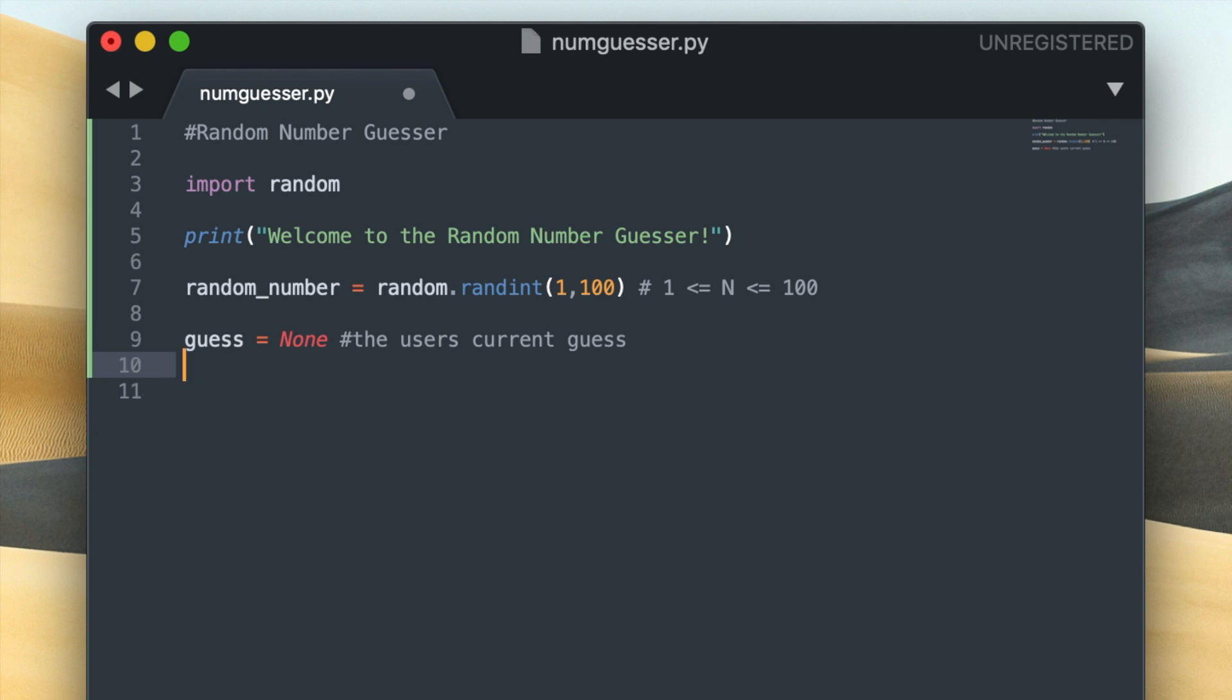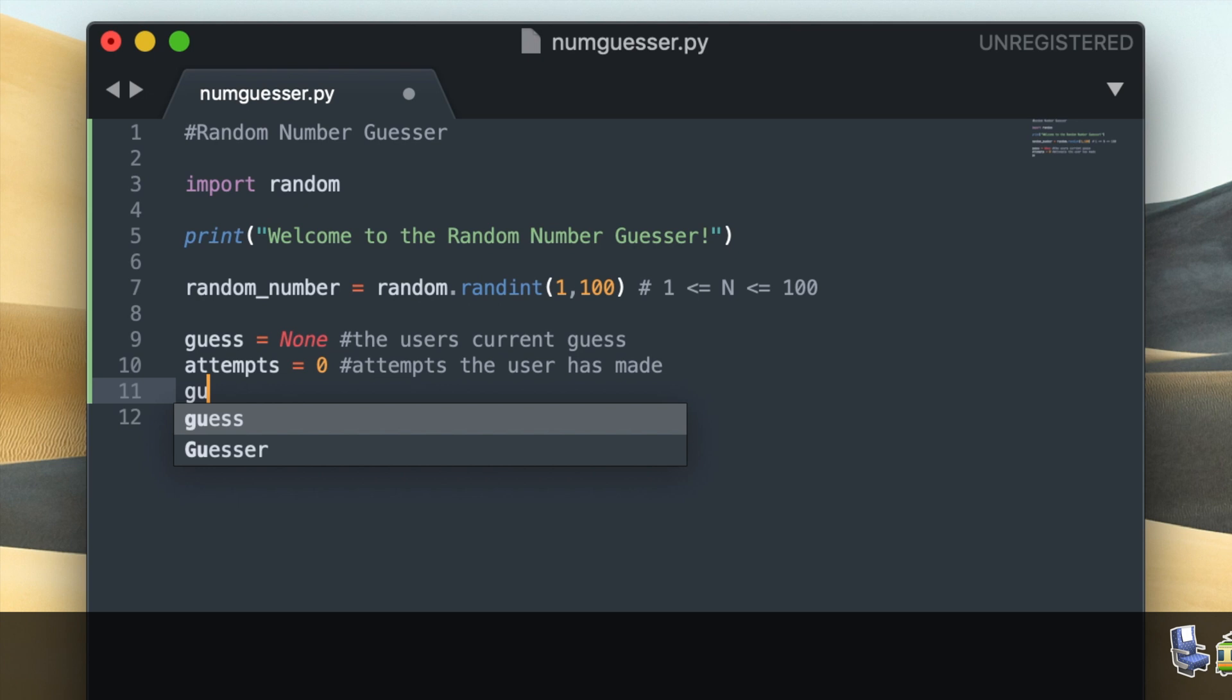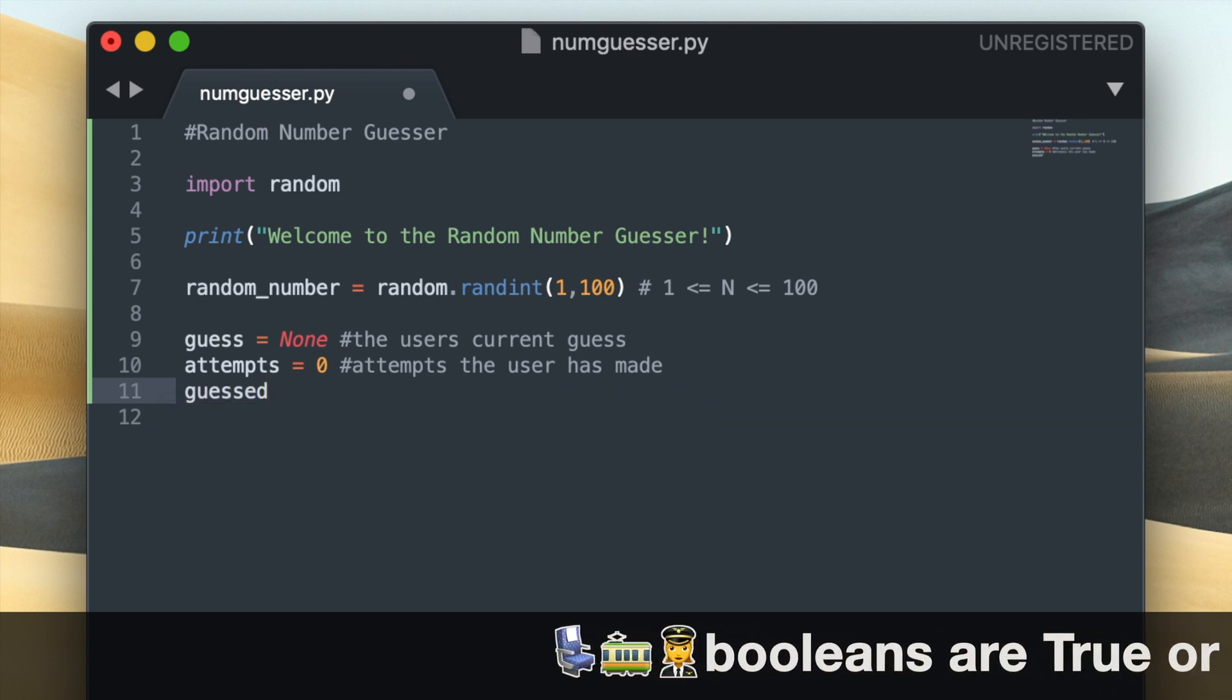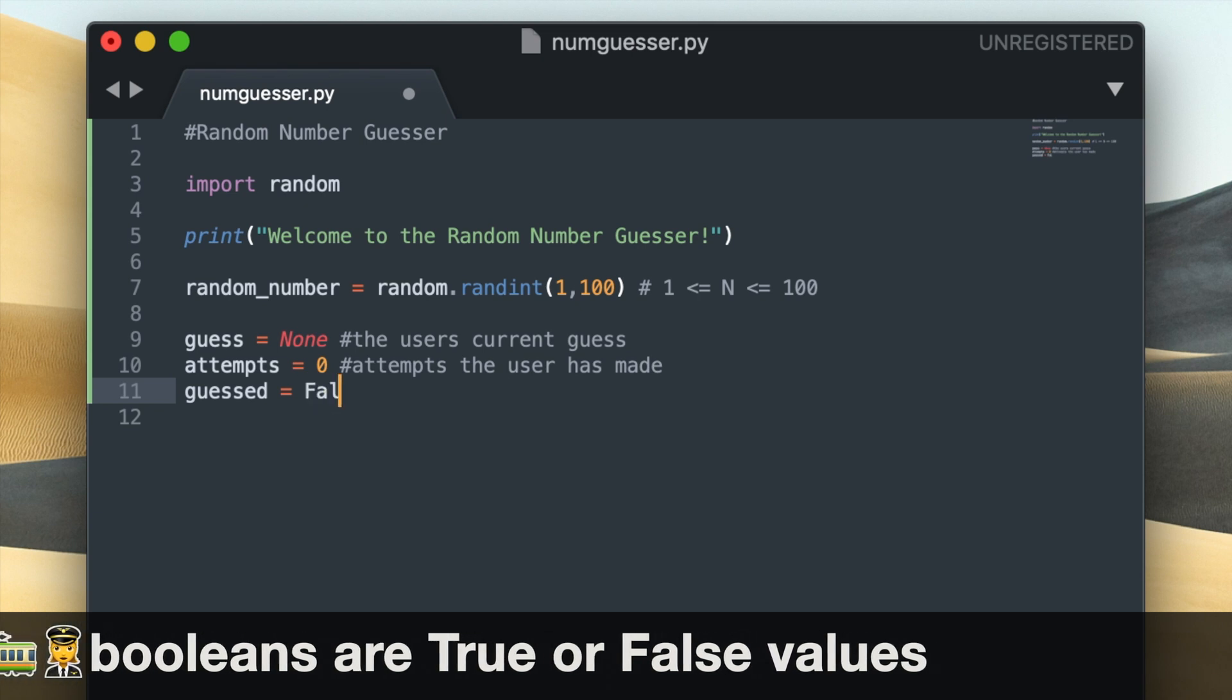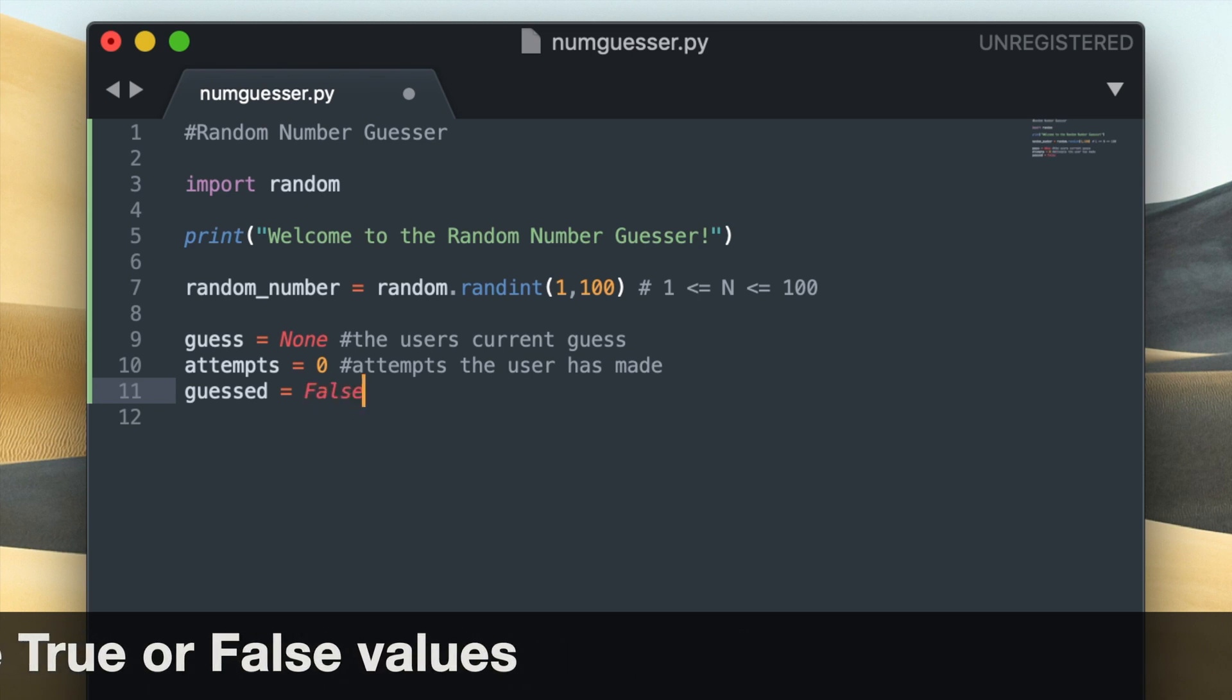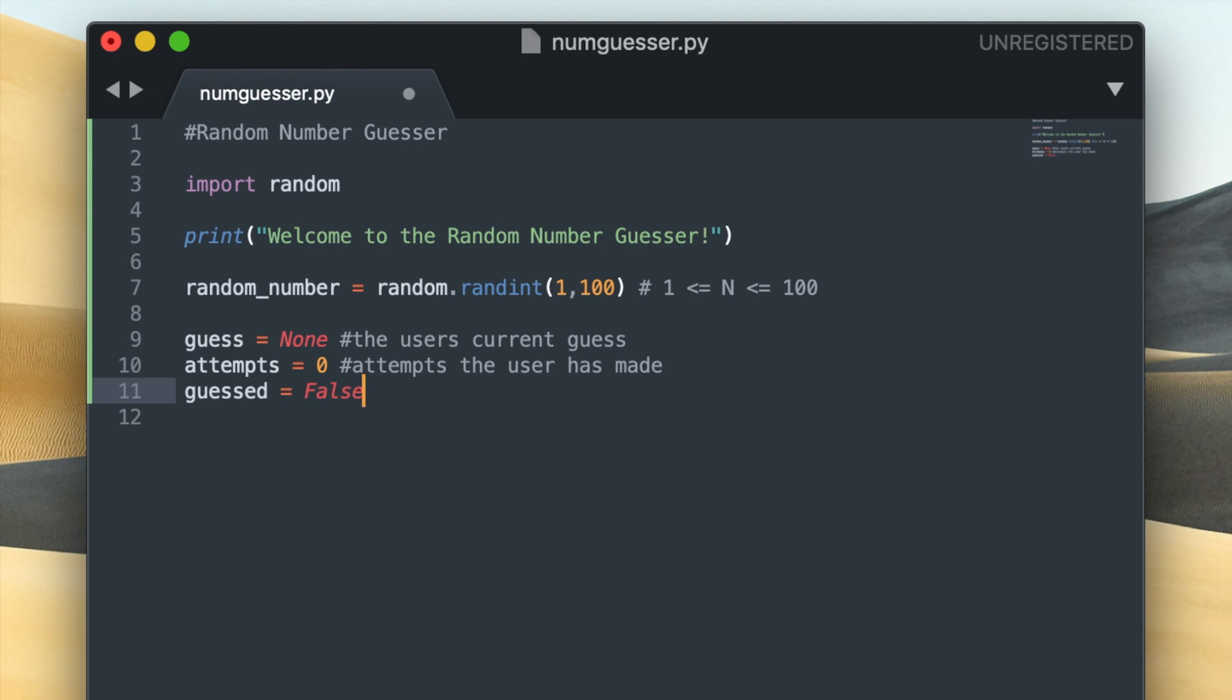I'm also going to create a variable called attempts and that'll be initialized at zero. This will keep track of the attempts the user has made. The final variable that I'd like to include is a boolean variable called guessed which I'll initialize to false. So this variable is going to keep track of whether or not the user has guessed the number, and to continuously ask the user to enter a new guess until they get it correct, I'm going to create a while loop.